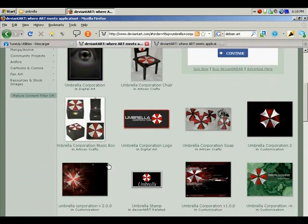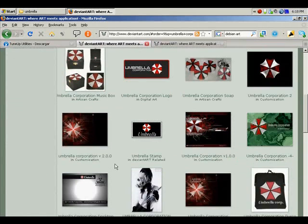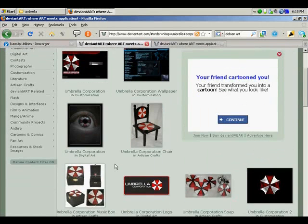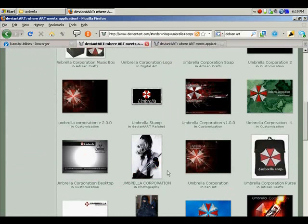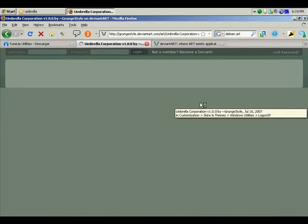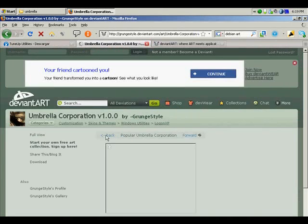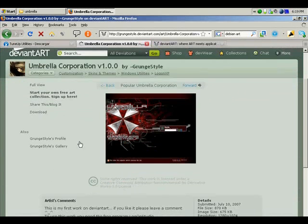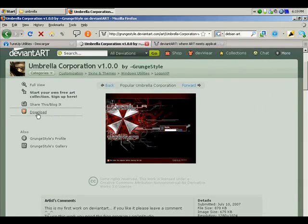First of all, let's say we're going to look for the login screen. As we can see, this is an Umbrella Corporation login screen. The following thing that we need to do is to download this login screen. We just click on download.